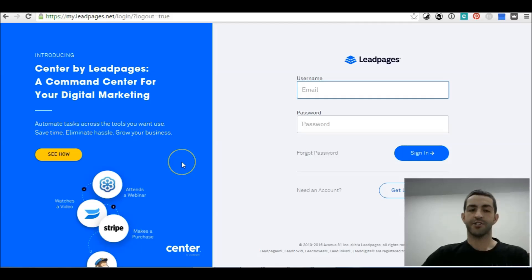Hi everyone, it's Michael from freshbelief.com and today I'm going to show you how to create a squeeze page with the software program LeadPages. So let's jump in guys.